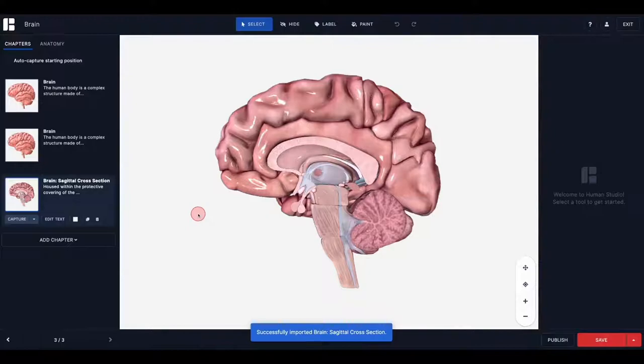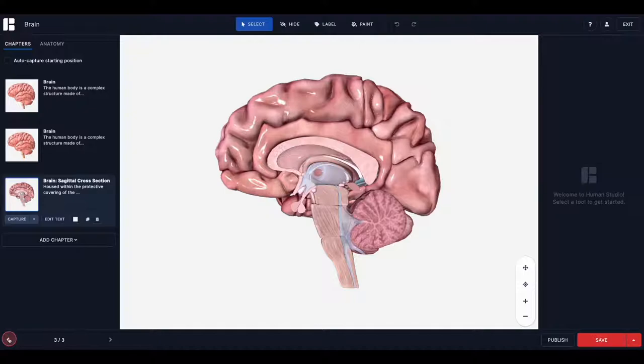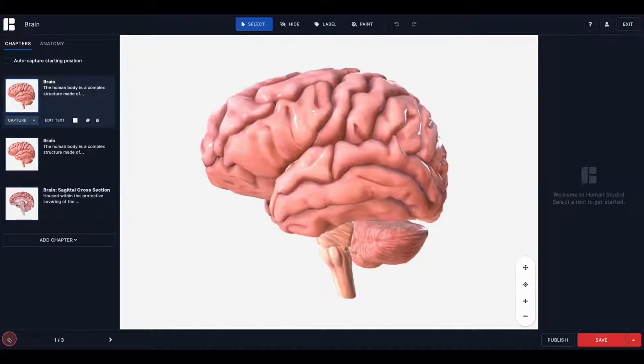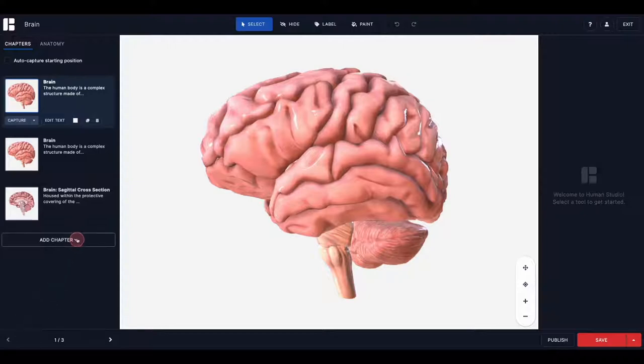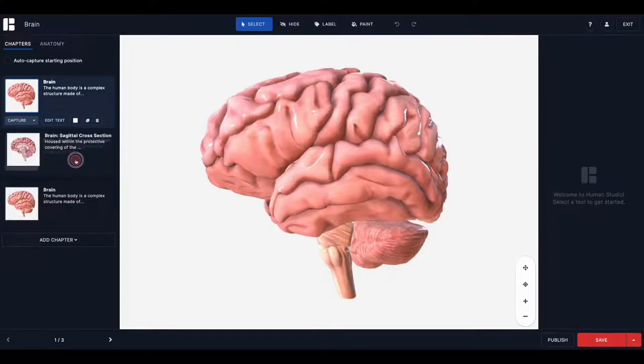When viewing your tour, you can click through each chapter and view all the information, such as labels and descriptions, contained in each. If you decide that you want to change the order of the chapters, simply click and drag the chapter's tile up and down to adjust the sequence.